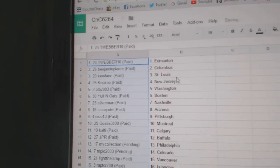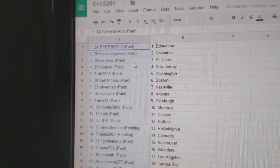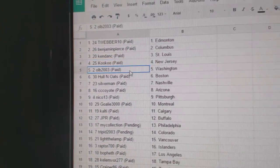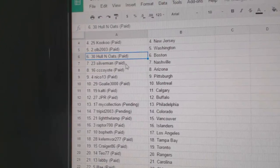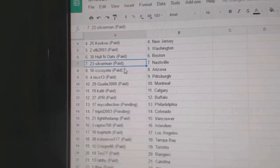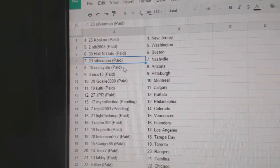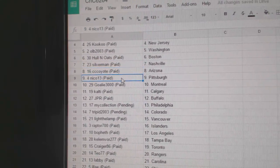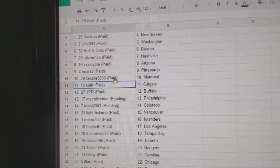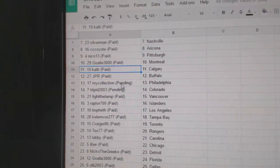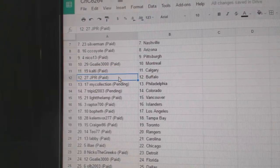T Weber's got Edmonton, Benjamin Pierce Columbus, Ken Dank's got St. Louis, Cuckoo New Jersey, OLB's got Washington, Hall & Oates got Boston, Silverman Nashville, CC Coyote's got Arizona, that's kind of funny. Nico Pittsburgh, goalie 3000 Montreal.